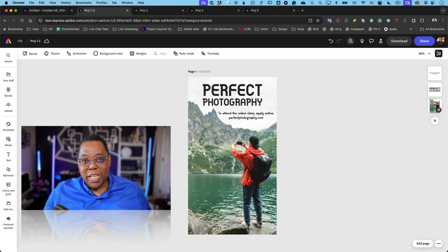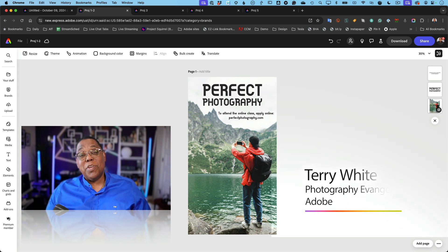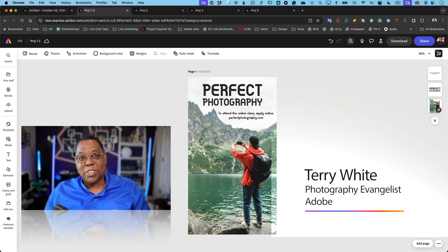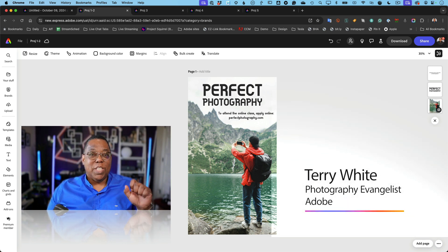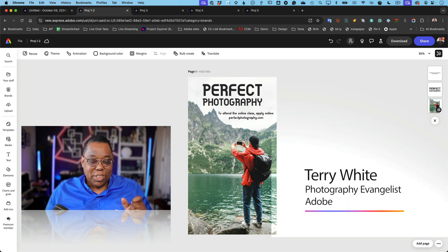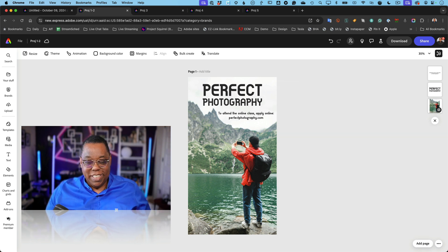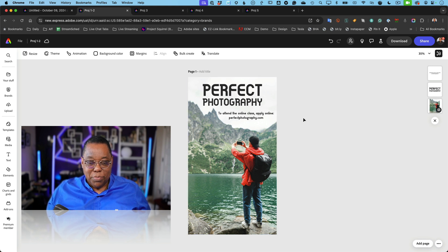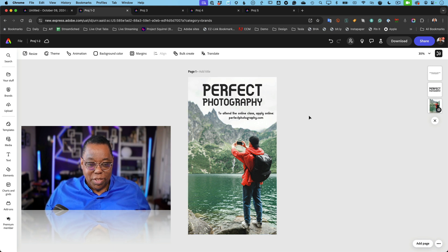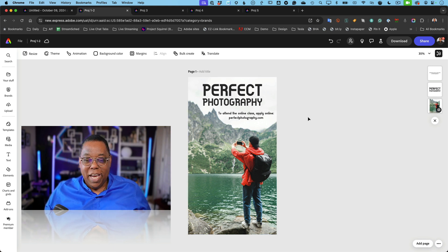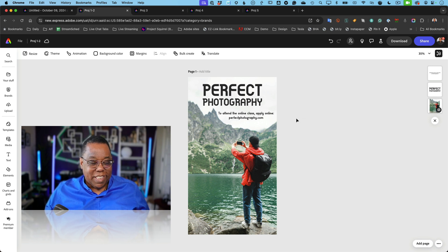Hey, what's up everybody, Terry White here. I wanted to share with you my top five favorite features for the Adobe Express Max 2024 release. So let's dive right in. Max 2024 usually brings all kinds of product updates across the board, and of course Adobe Express is no exception. A lot of little things can be hidden in the interface because it's web-based — things you might not notice right away.